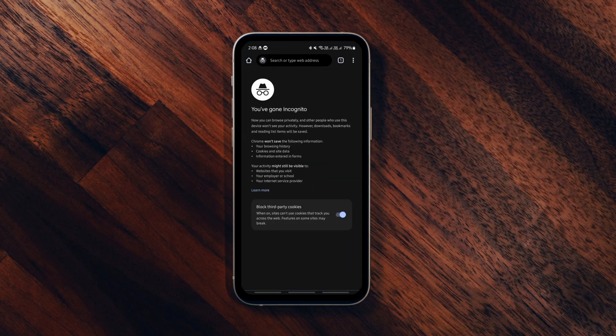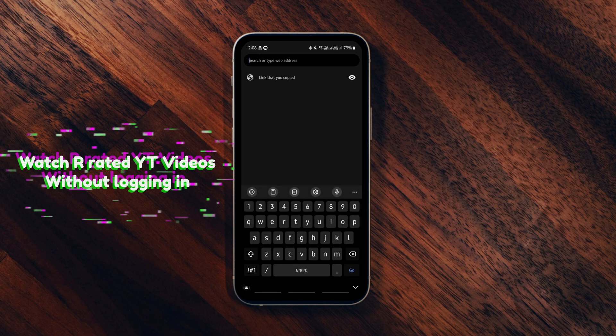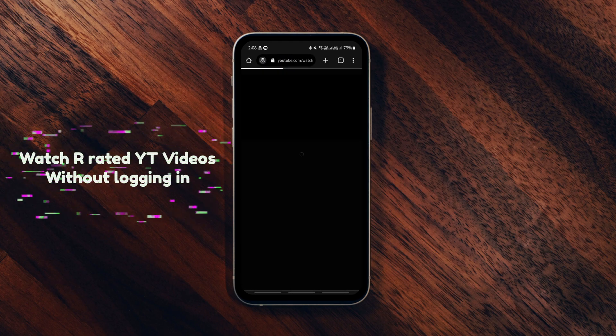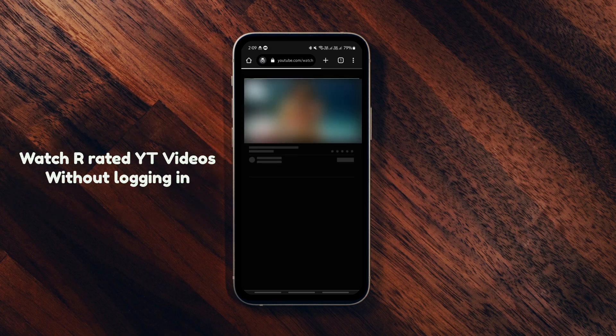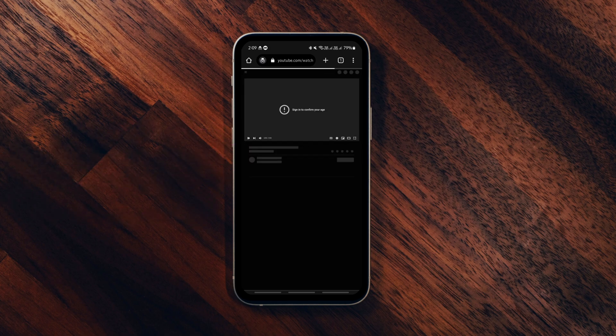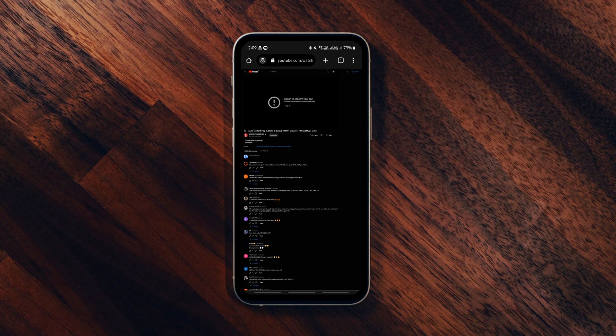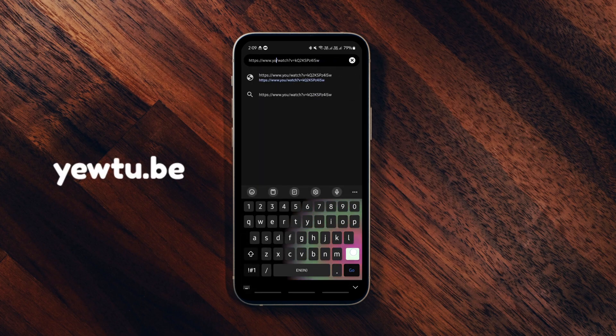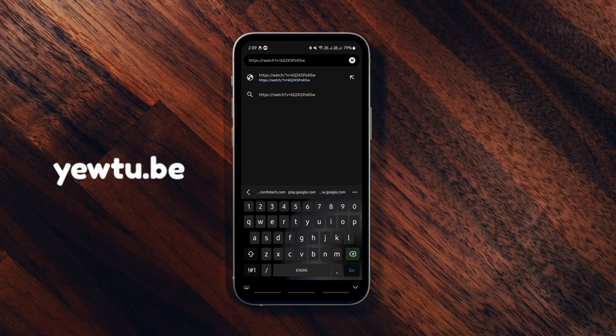Next we got a YouTube trick using which you can watch age-restricted videos without logging into your YouTube account. You can watch them without any account on any browser. All you need to do is delete everything till .com, type this and hit enter.